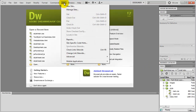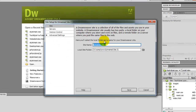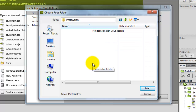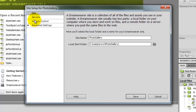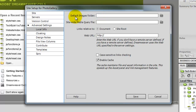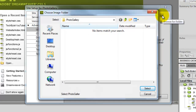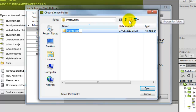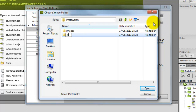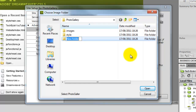The first thing we are going to do is go up to Site and click on New Site. I am going to call this photo gallery and put it in a certain folder. In Advanced Settings it will ask for our default images folder, so I am going to create folders called images, style, and JS for JavaScript.